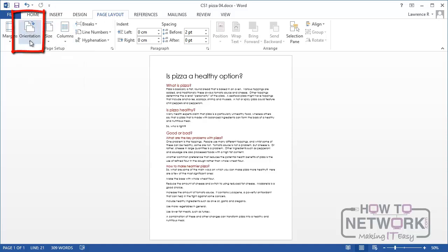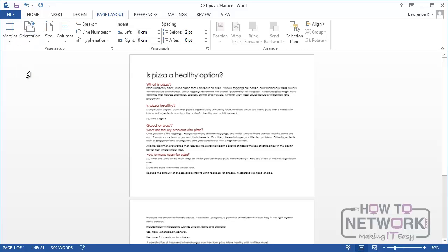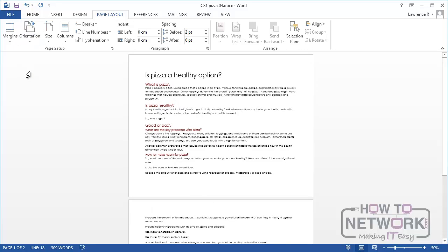If I click on that I have two choices. I have Portrait or I have Landscape. And it's that easy to switch between them.